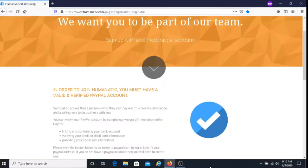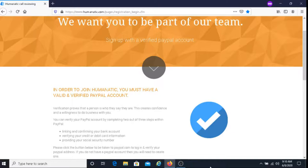Now in order to join Humanatic you must have a valid and verified PayPal account. For those of you that do not have a PayPal account, I will put their link below this video and you can sign up with them there.